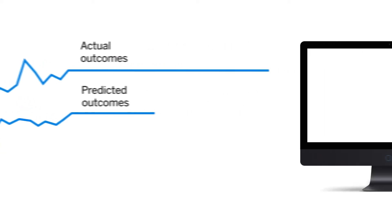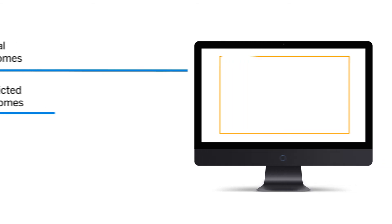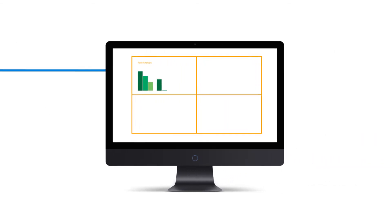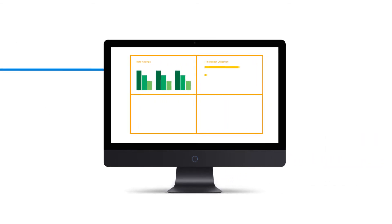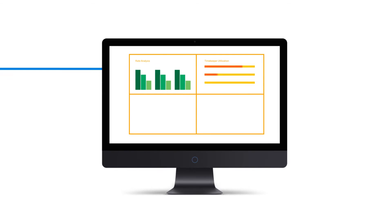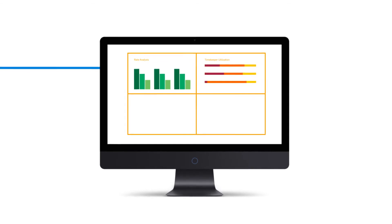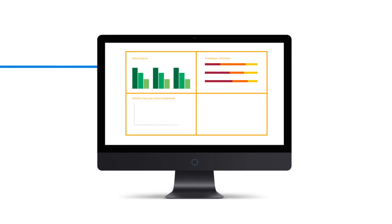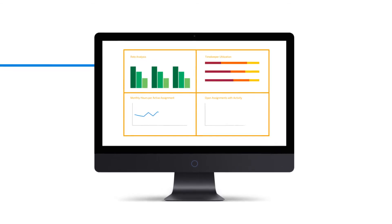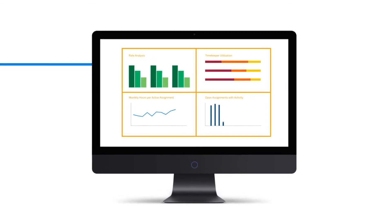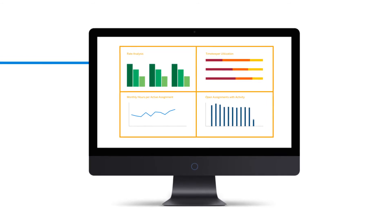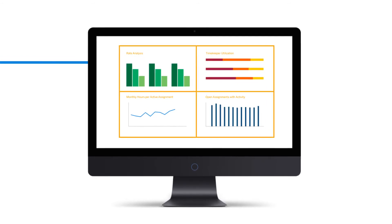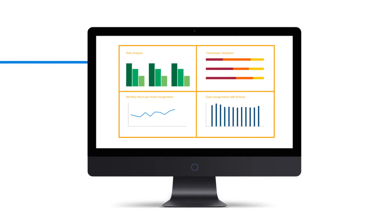This is a fully managed software-as-a-service solution that eliminates the need for your IT staff to install and manage the software. You always have the latest updates and features with no need to manually patch or upgrade.